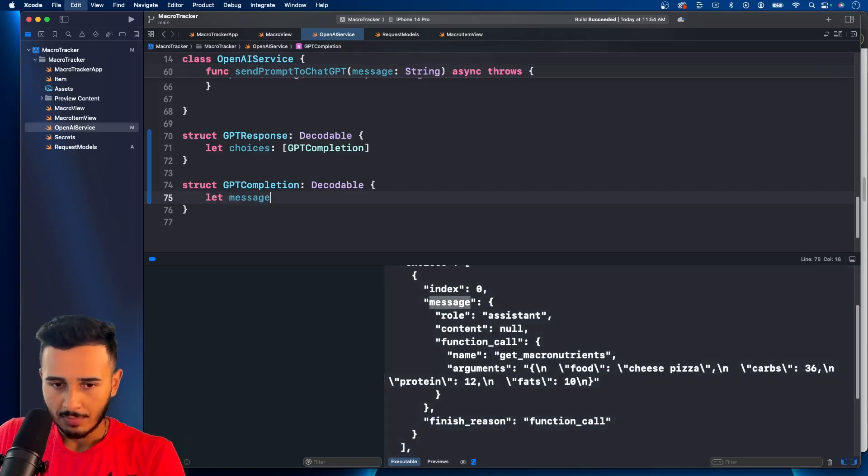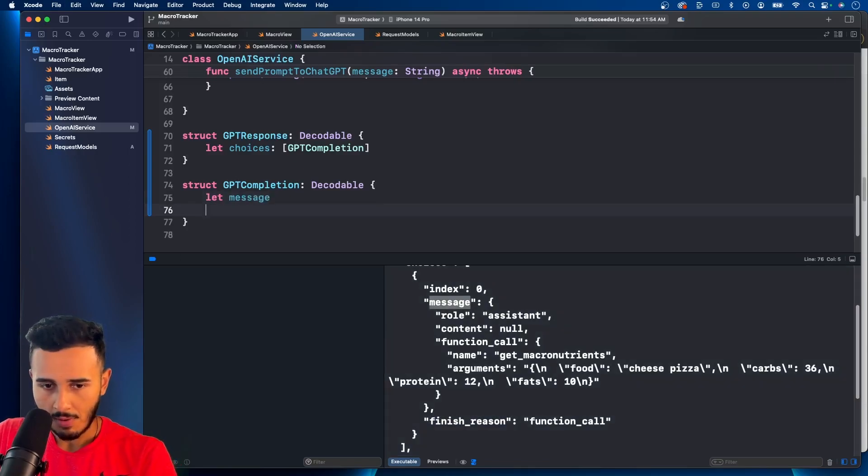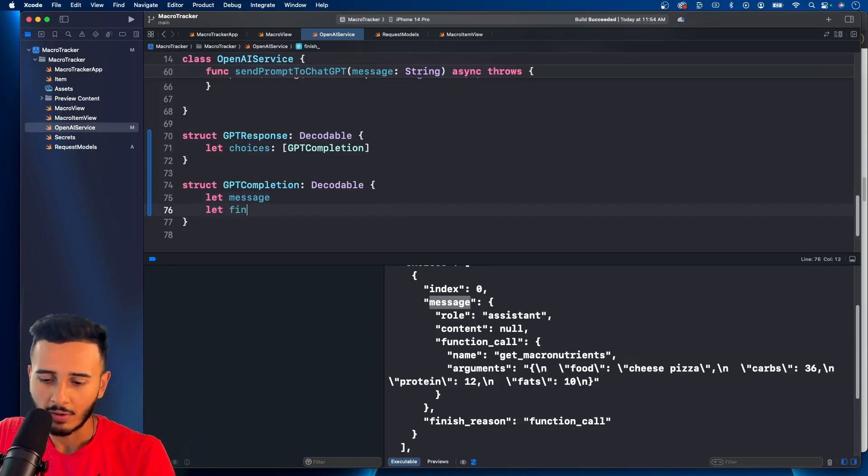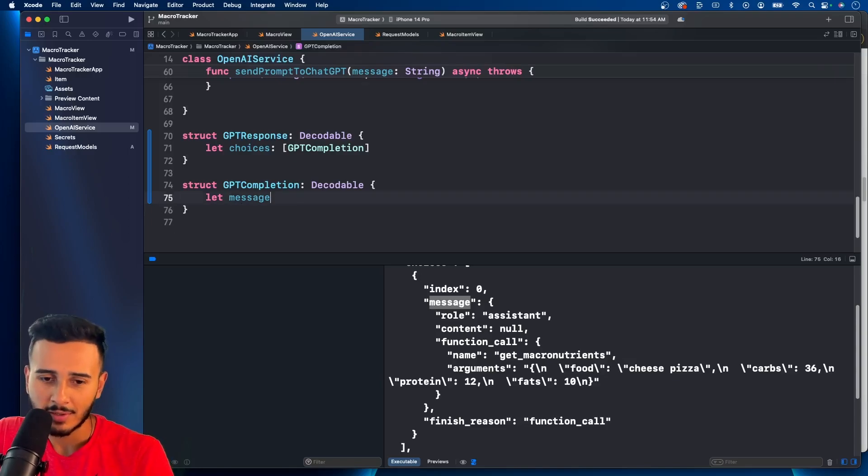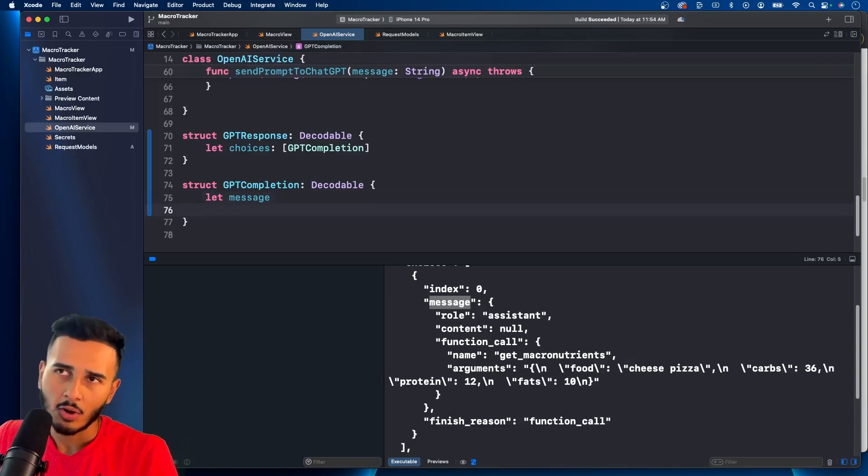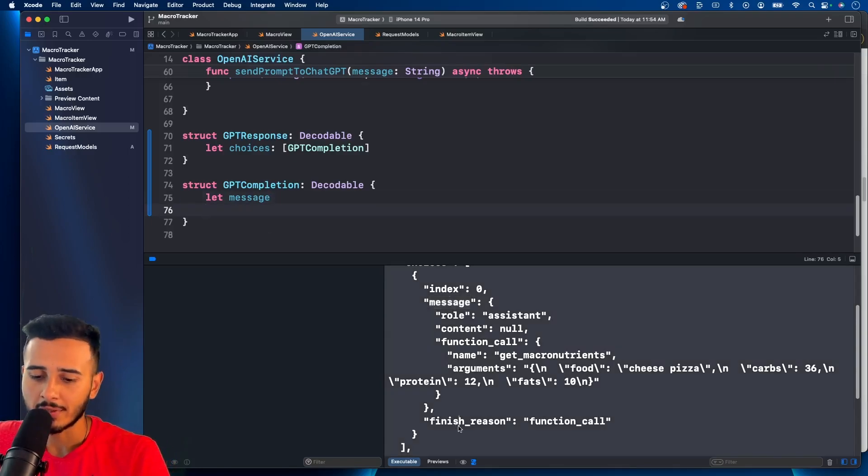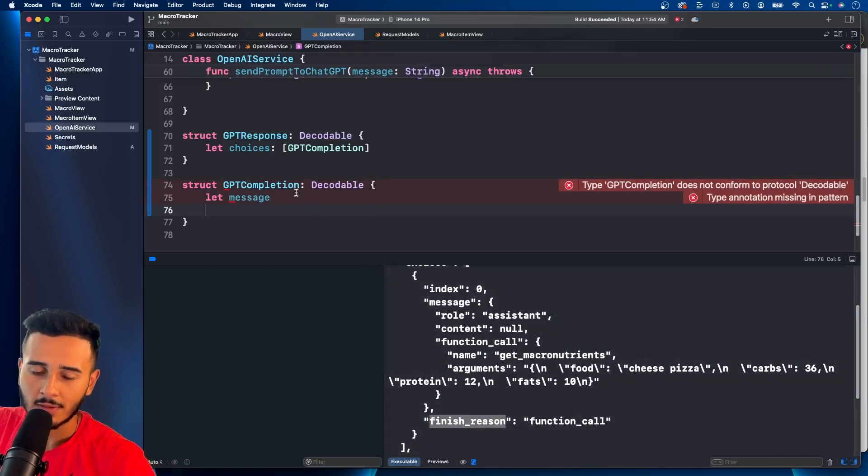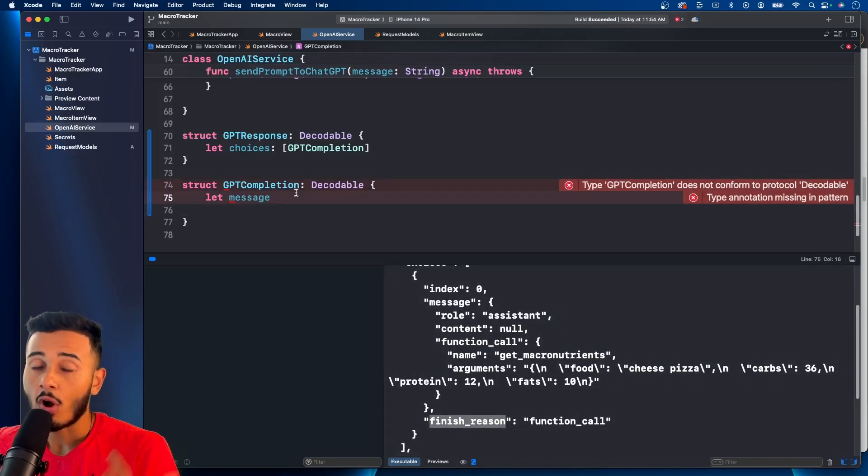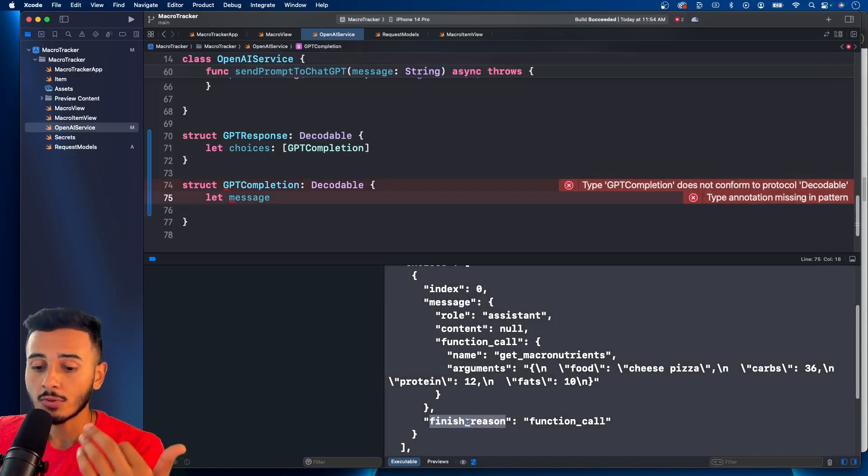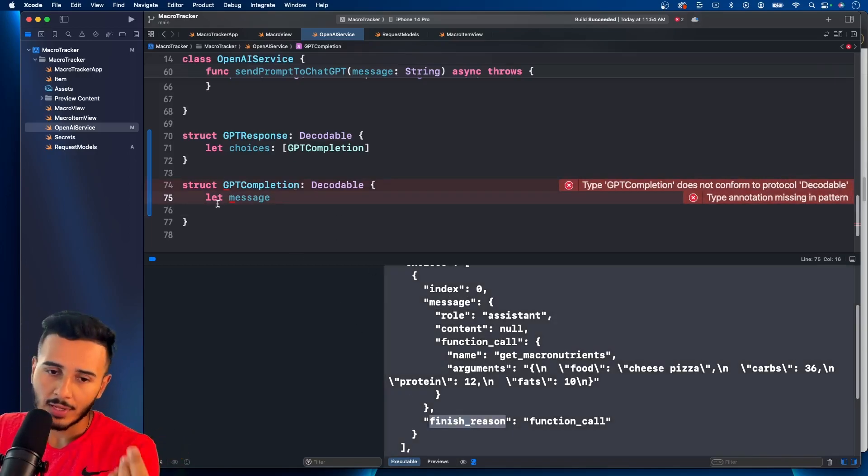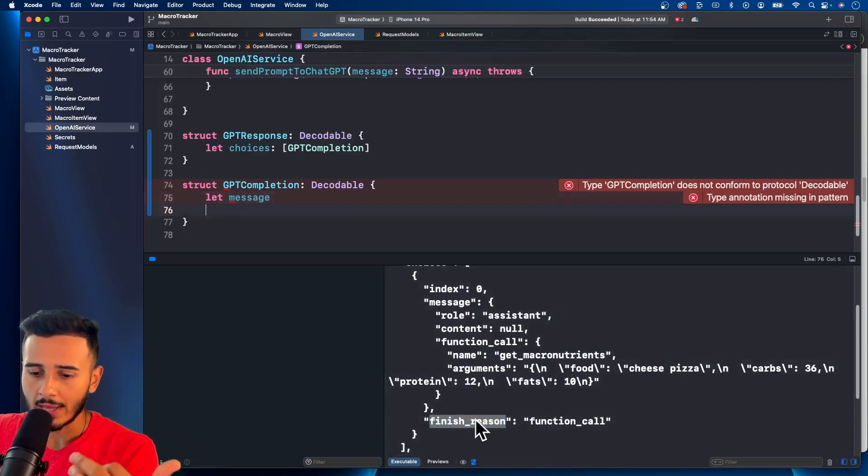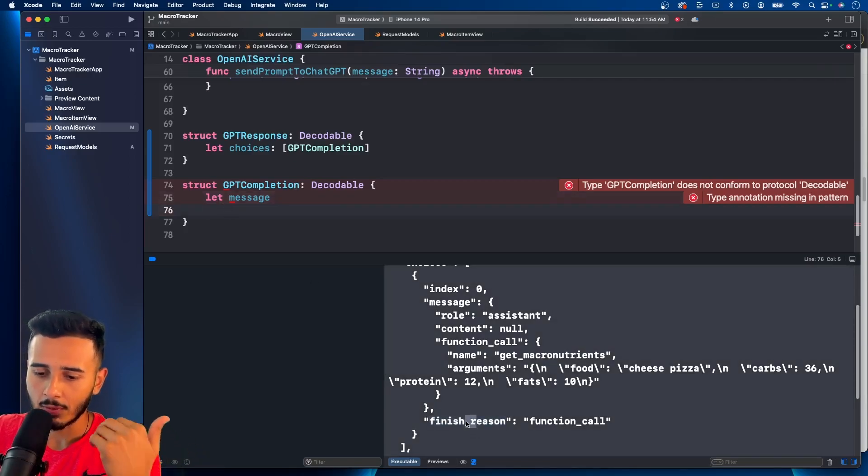Let's grab the message and let's grab the finish. Actually, we're not going to grab the finish reason because then you have to bring in your coding keys because this is camel case and we don't really need this for our use case. If you're going to use this for your use case, then bring it in. You will bring it in camel case without the underscore.